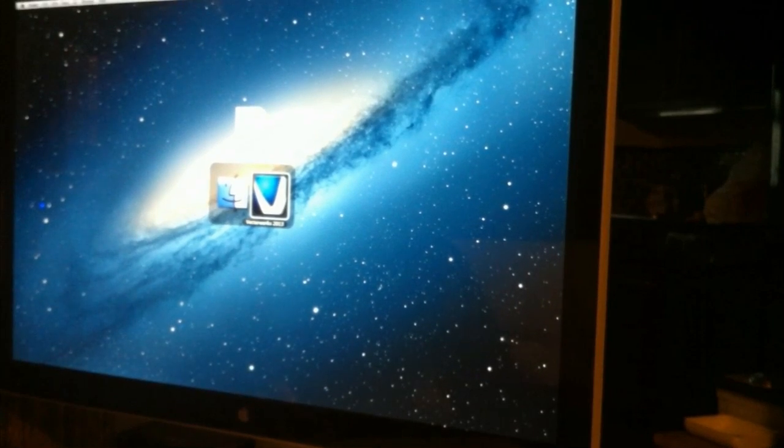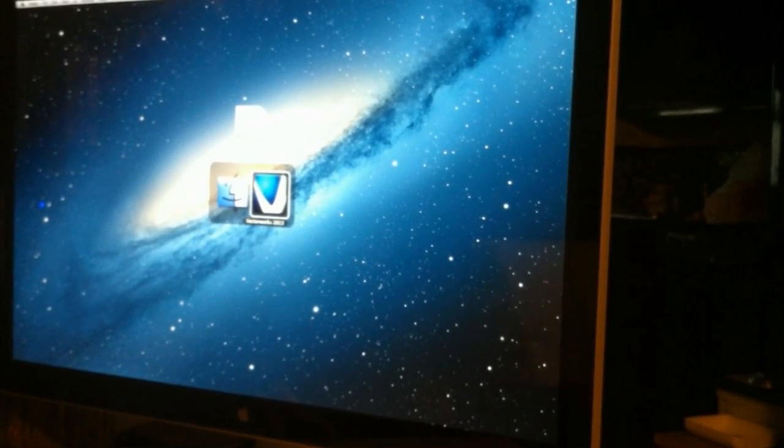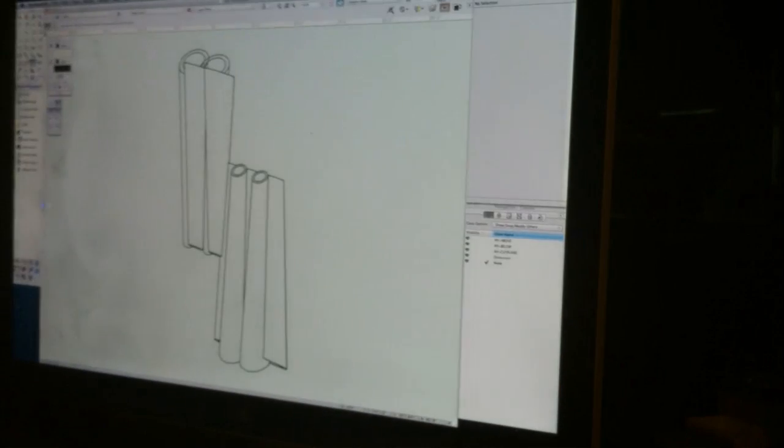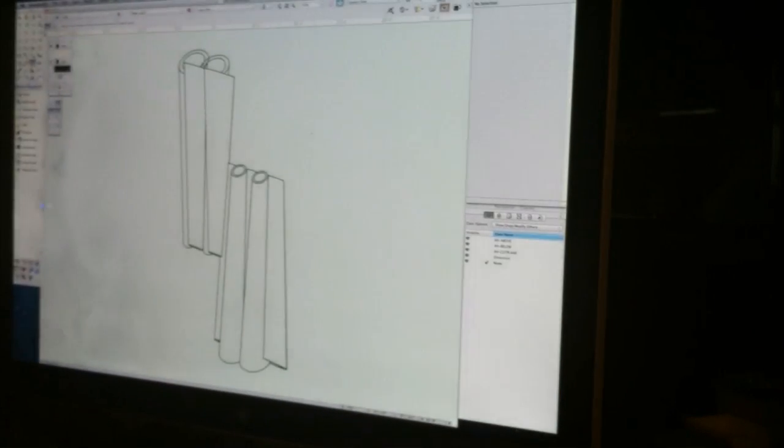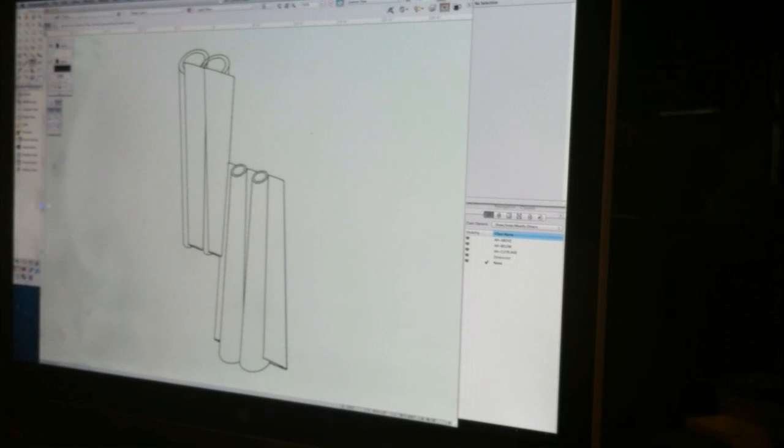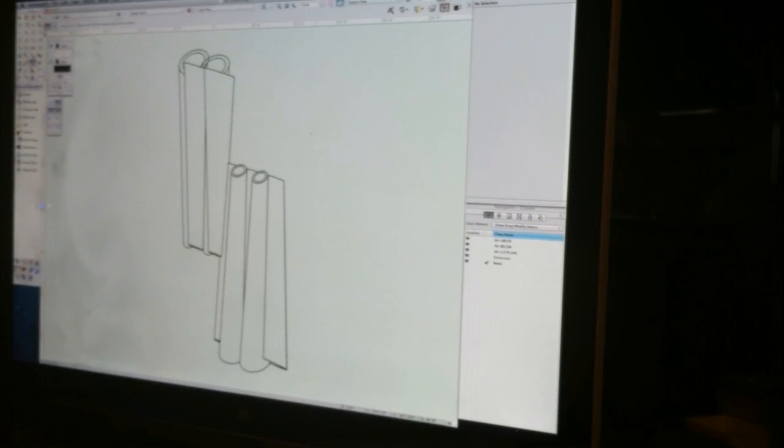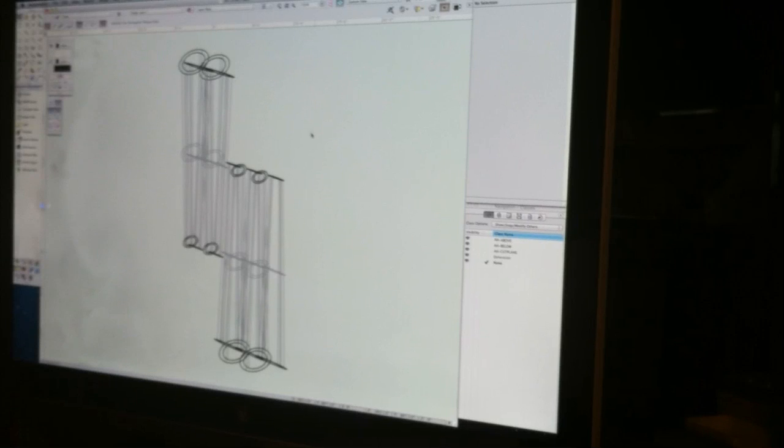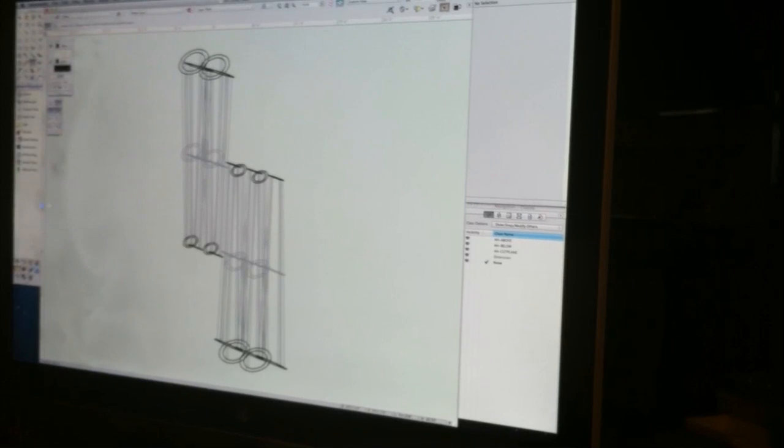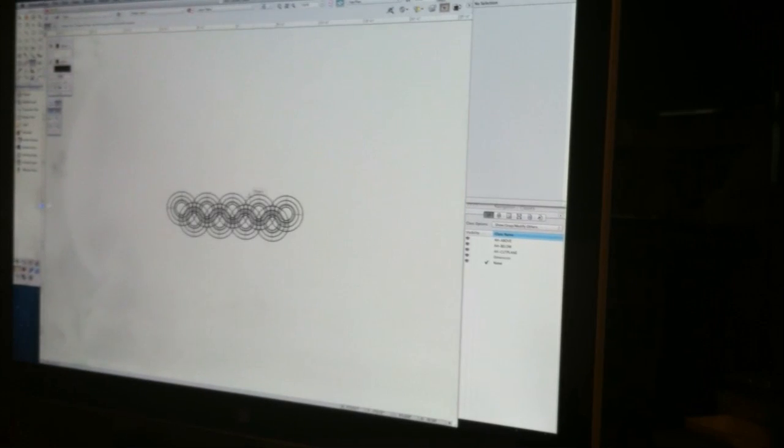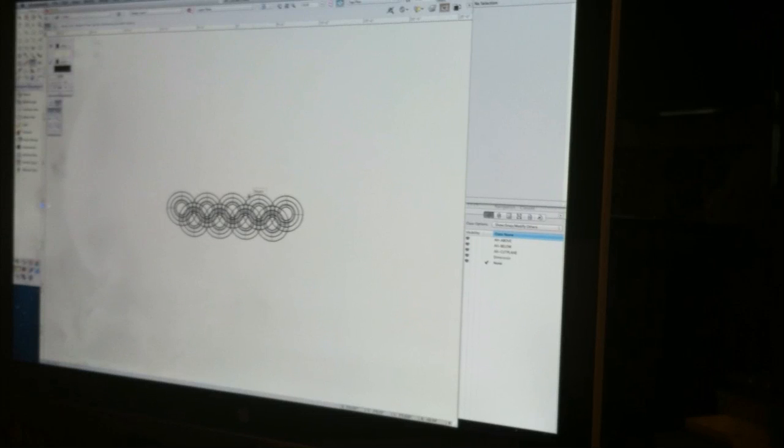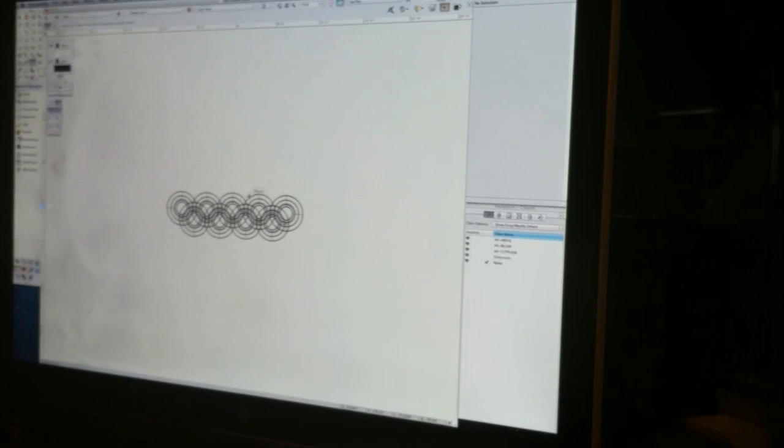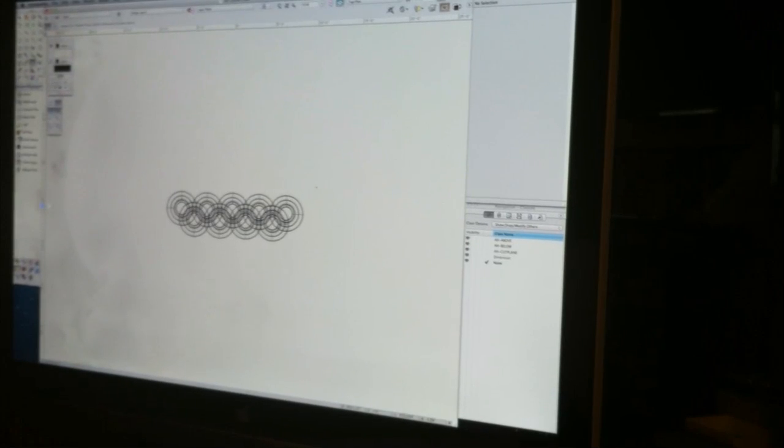In Vectorworks 2013, we have a new capability. Let's take some 3D geometry, like you see on the screen here. In the past, if I wanted to make a hybrid symbol out of this, I'd create the 3D model first, then go to plan view and start tracing out the elements that are at the section plane, below the section plane, and above the section plane.